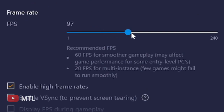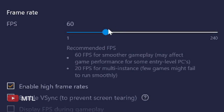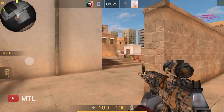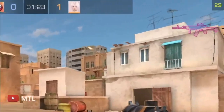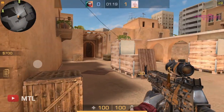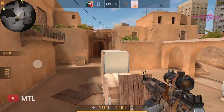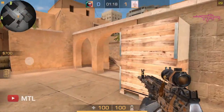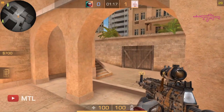Step 2: Set the FPS to the highest. For some reason, if I set the FPS to 60, the game will only run at around 30 FPS. This is very disadvantageous for competitive games like Standoff.